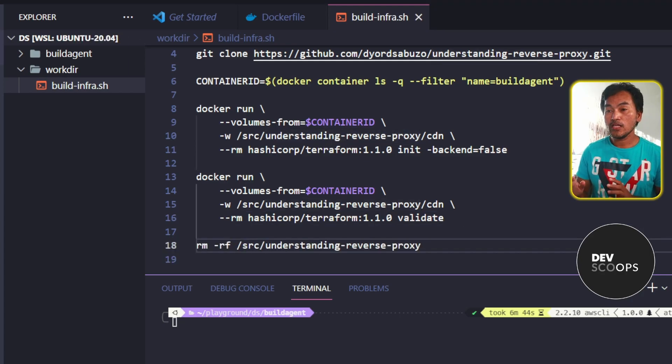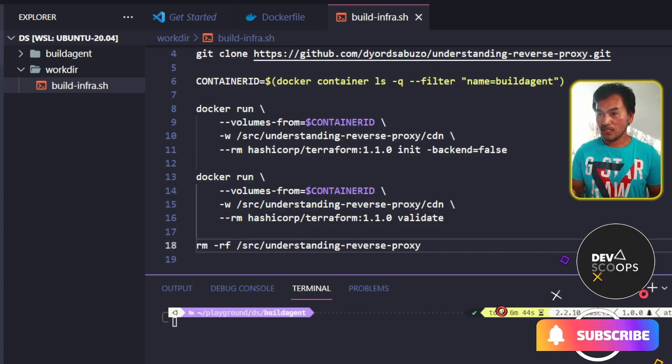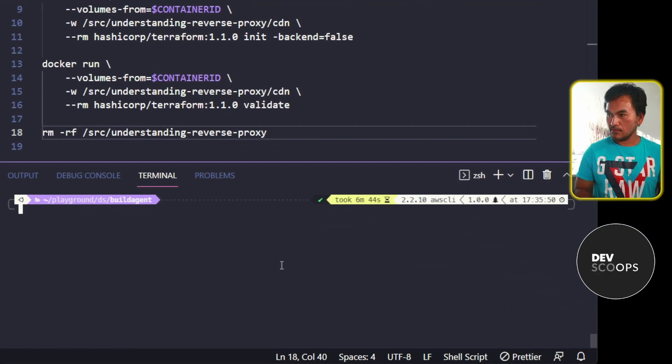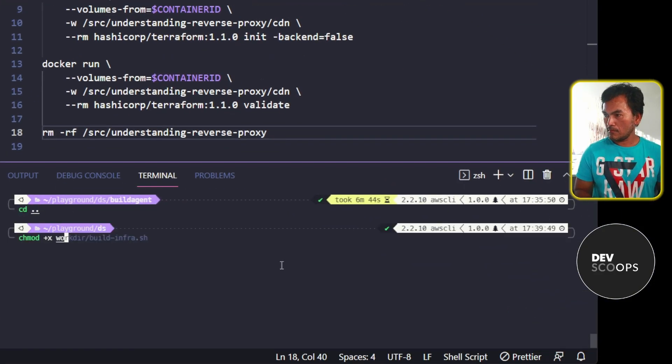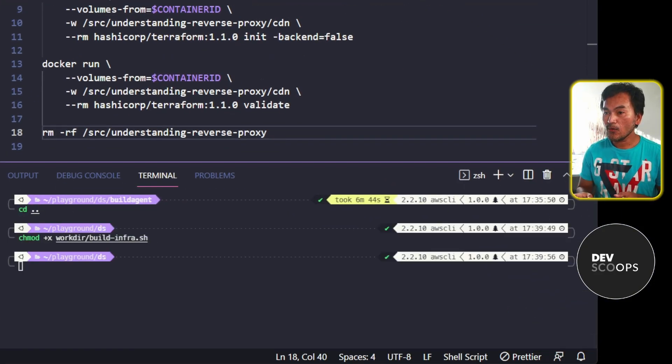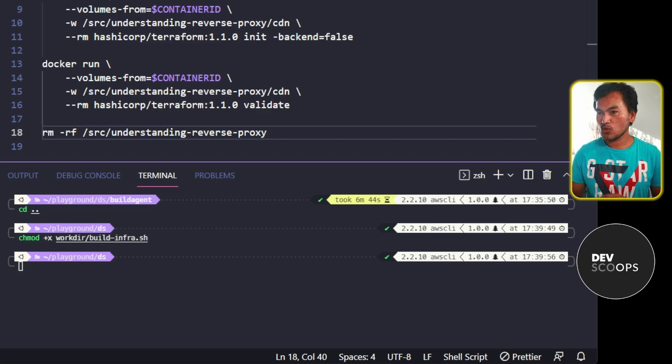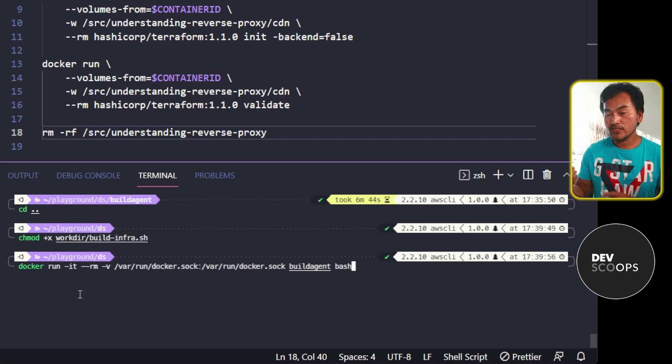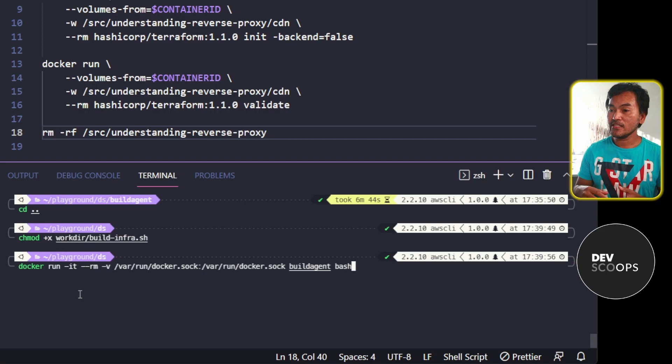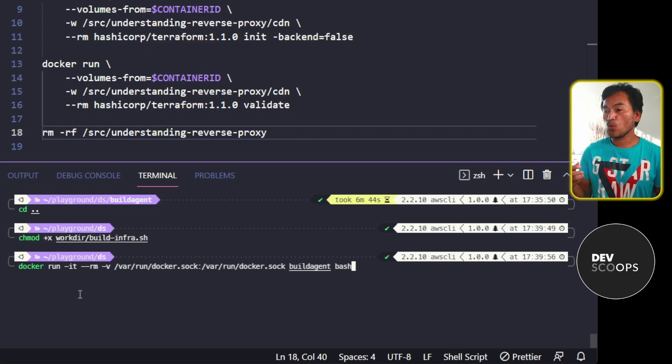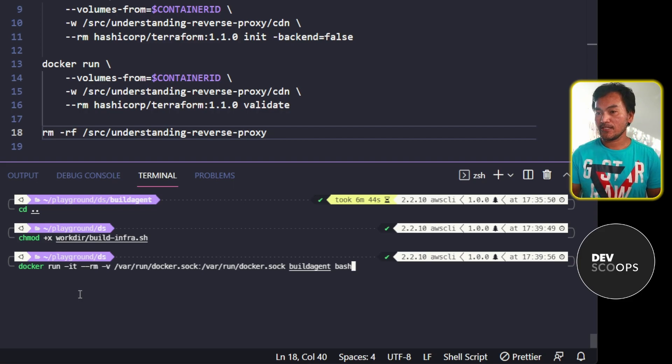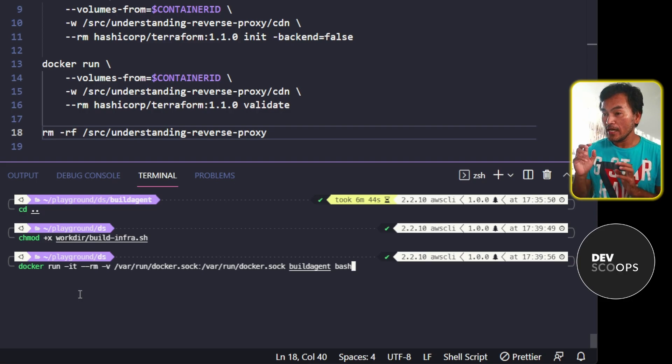Now let me head to my terminal and change the permission of this file. And now I'm going to start my build agent container. Before I trigger this command, I need to add another volume mount which mounts the workdir path on my local machine into the source directory inside the build agent container. And so it will look like this.